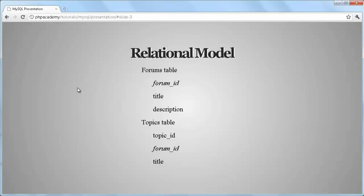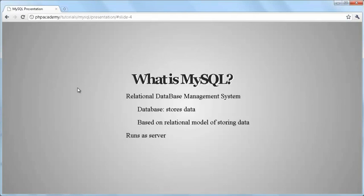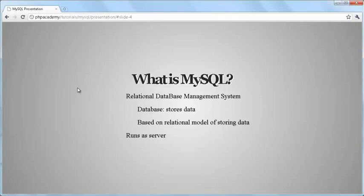If this all seemed like Chinese to you, don't worry. It'll get clear as we get through the tutorials. But it's a pretty important concept to understand. However, there is more. MySQL runs as a server, allowing access to almost any number of databases. That's really all you need to know about that.